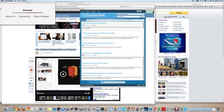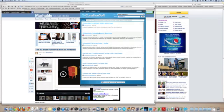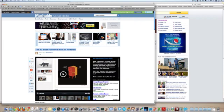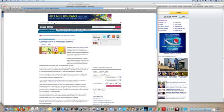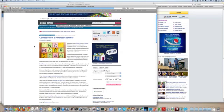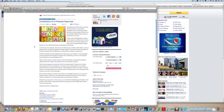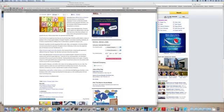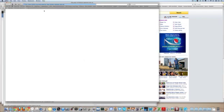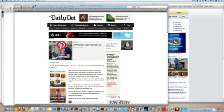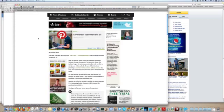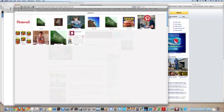So then let's look at Confessions of a Pinterest Spammer—that was today as well. And I've just quickly skimmed the article. So it looks like the article mainly references another article, so I'd probably want to pin the original article versus the one that's just kind of summarizing another article, so I'll go there.